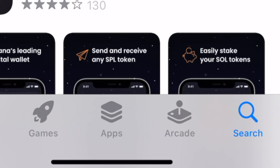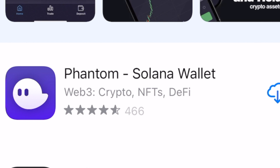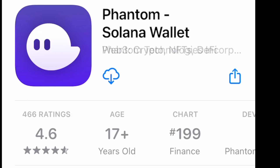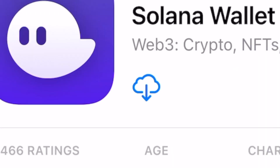The first thing you're going to want to do is go into the App Store, click on search, and type in Phantom wallet. This is the Phantom wallet — just click on that. If this is the first time you are installing this, it will say 'Get' and you'll have to click that and put in your password. I've already installed it on my account so it just shows a little cloud so I can re-download it. Just click that and it will start downloading onto your phone.